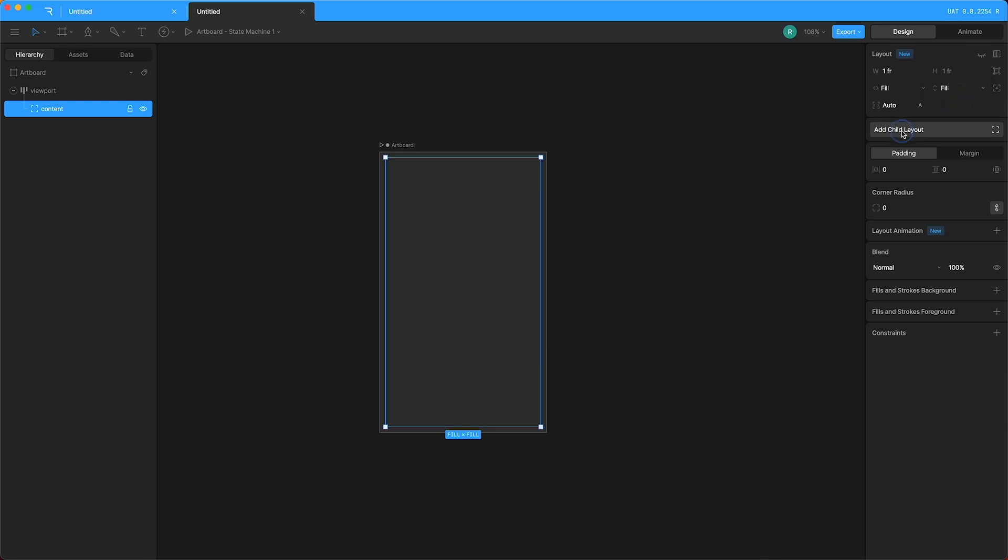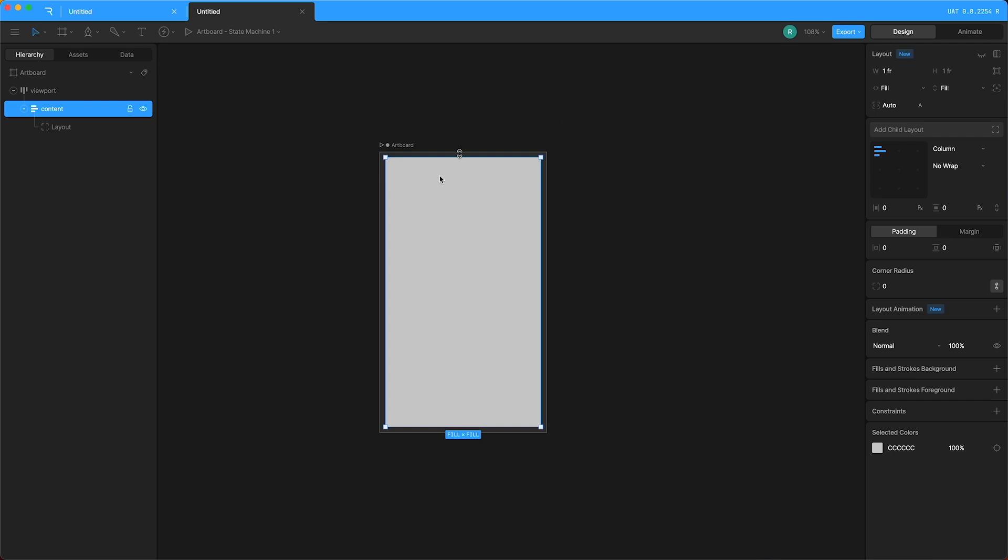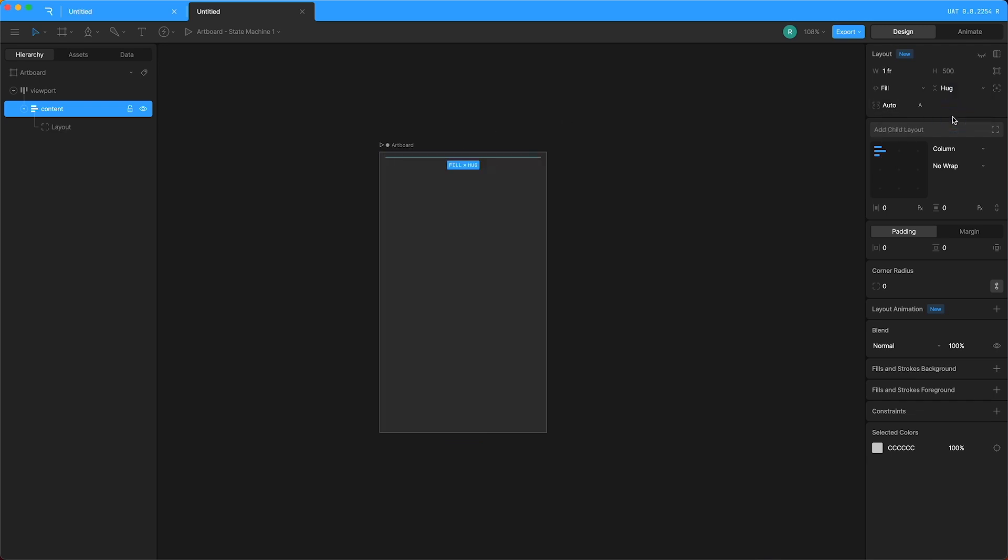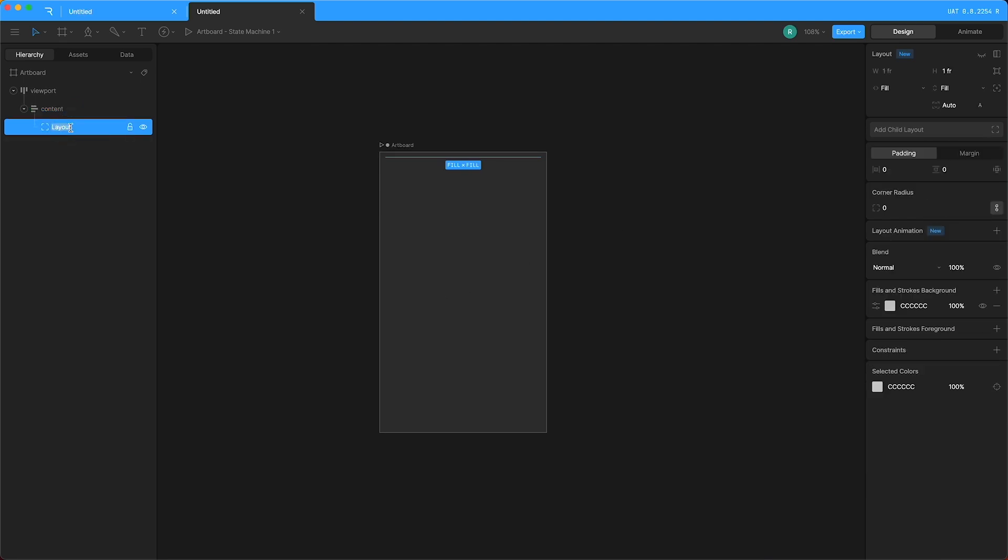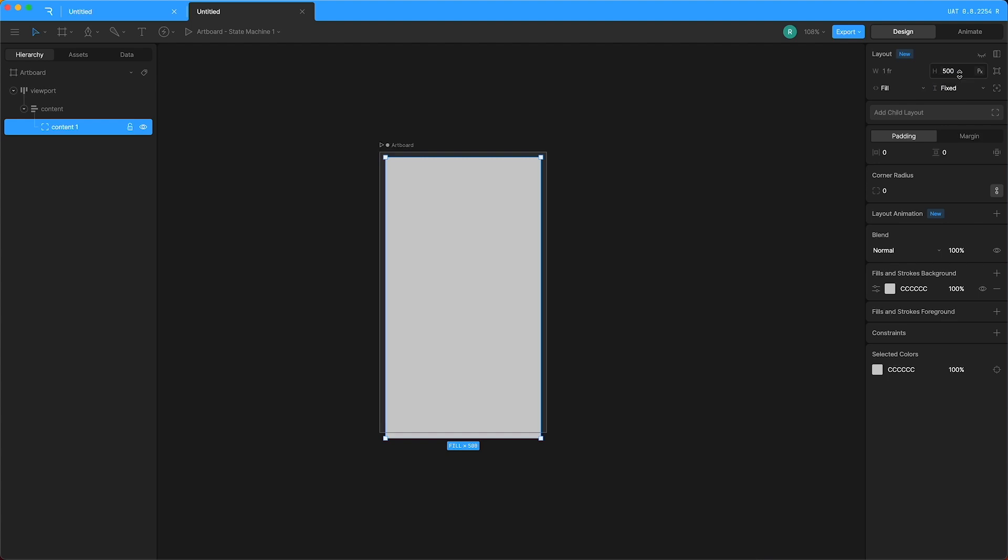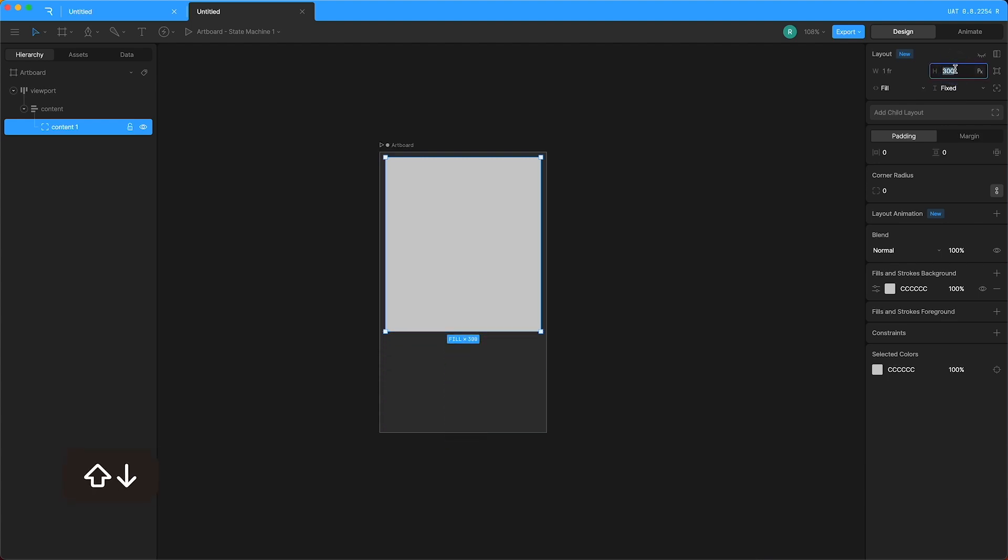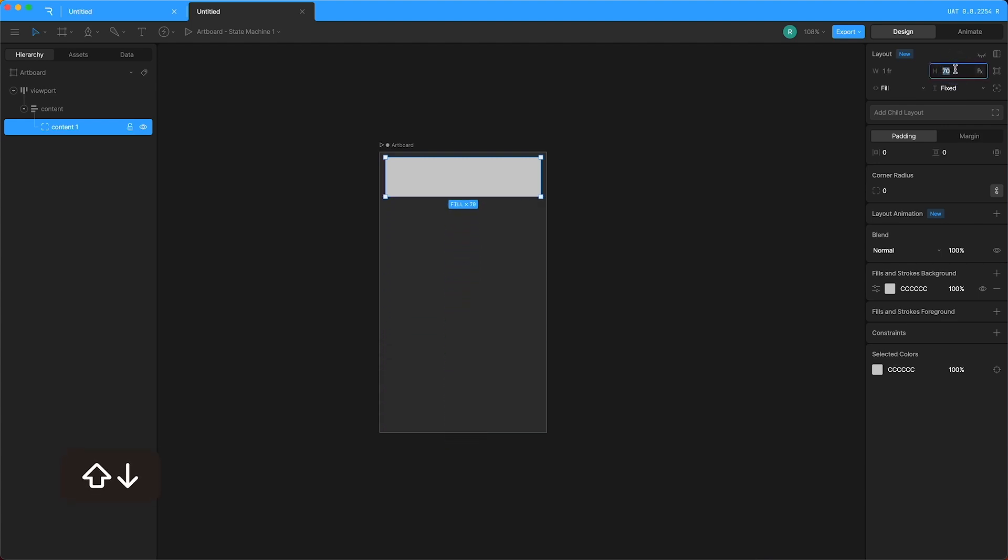Add child layout and now we have some content. Let's set that to hug. Let's make sure that our content layout is set to column, which it already is. And then with this piece of content, I'm happy that it fills the width of the content layout. However, I want to fix its height to a little rectangle like that.